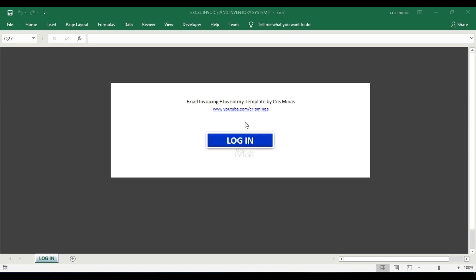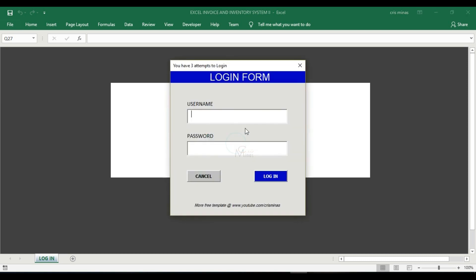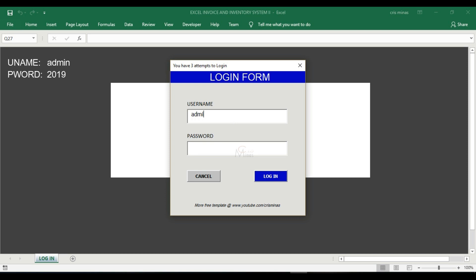This is how it works. When you log in as the administrator, the default username is 'admin' in small caps and the password is 2019.